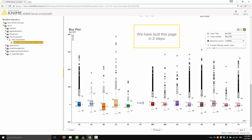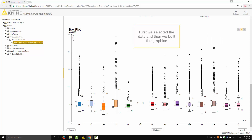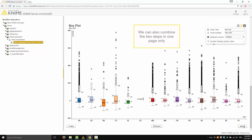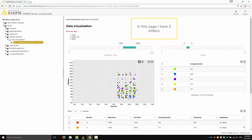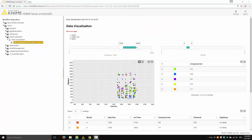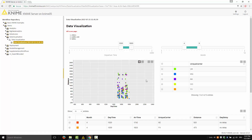We have built this page in two steps — first we selected the data, and then we built the graphics. We can also combine the two steps in one page only. In this page, I have two sliders at the top: this slider selects the flight departure times and this slider selects the months. Then I have a scatter plot, a table with the list of the airlines, and a table with the details of the flight. If I change the selected departure times in this slider, then the scatter plot changes accordingly. If I change the month, the scatter plot also changes.